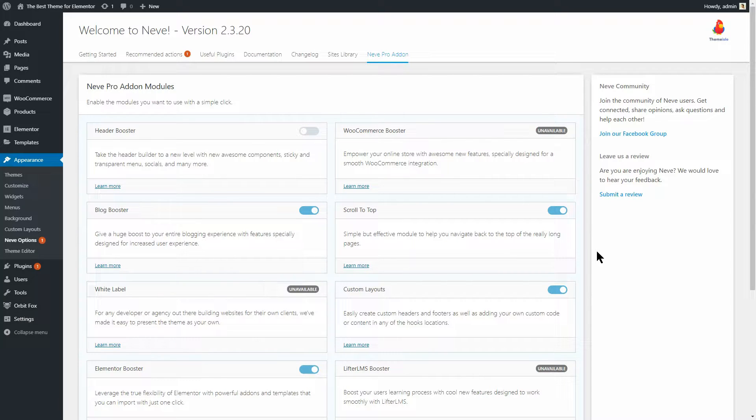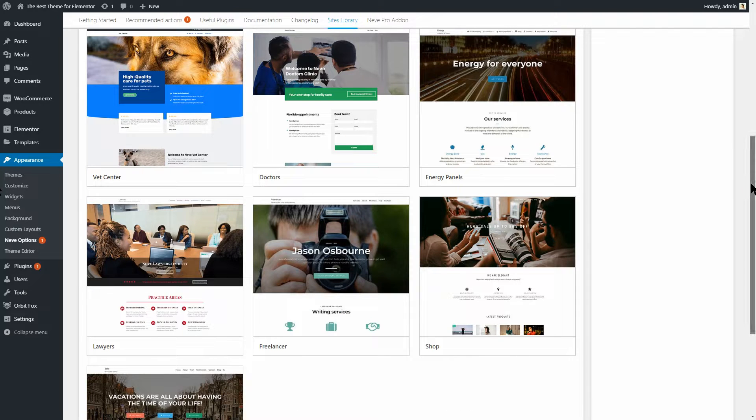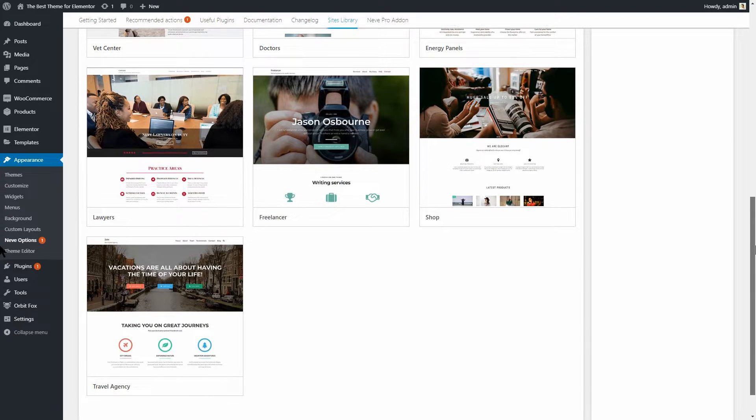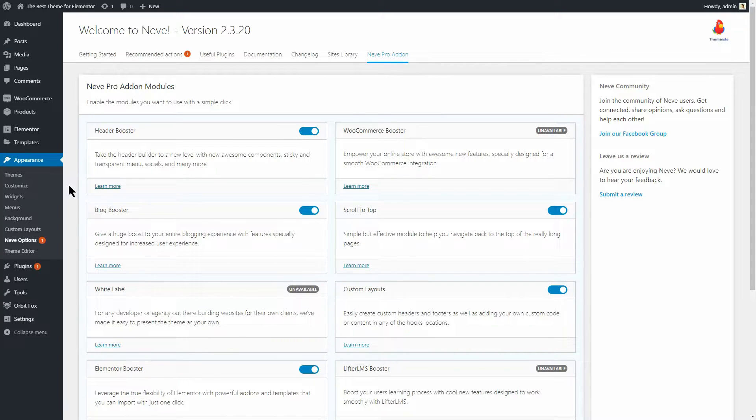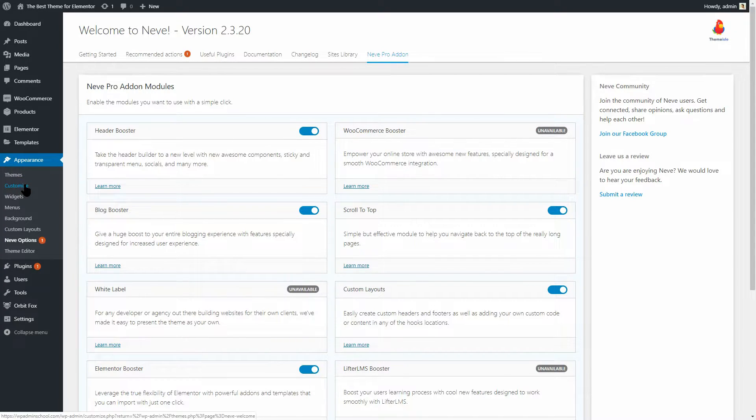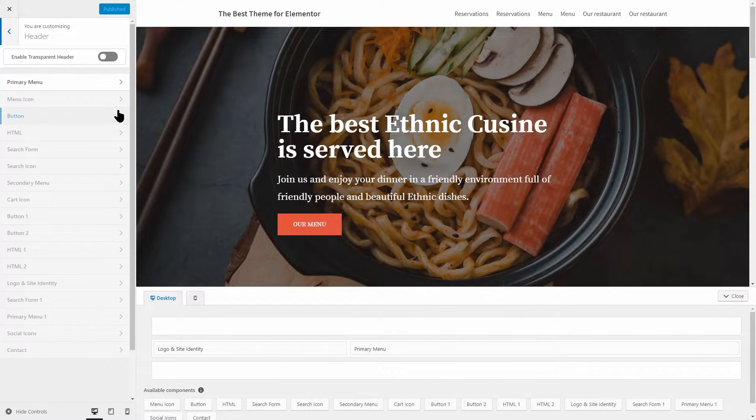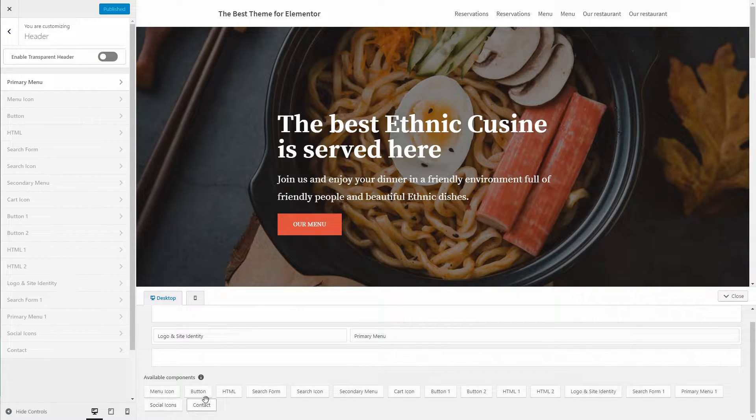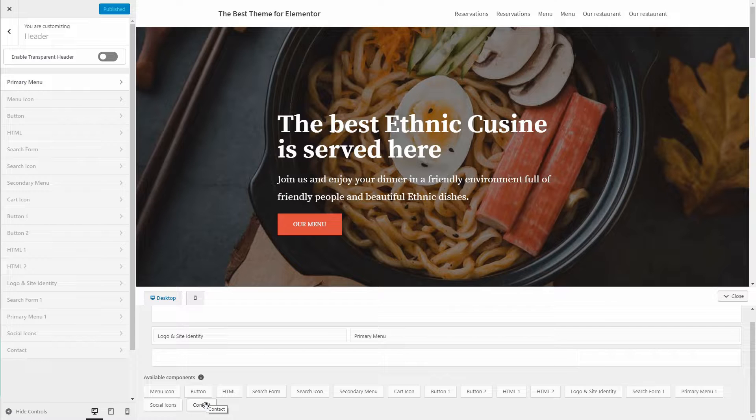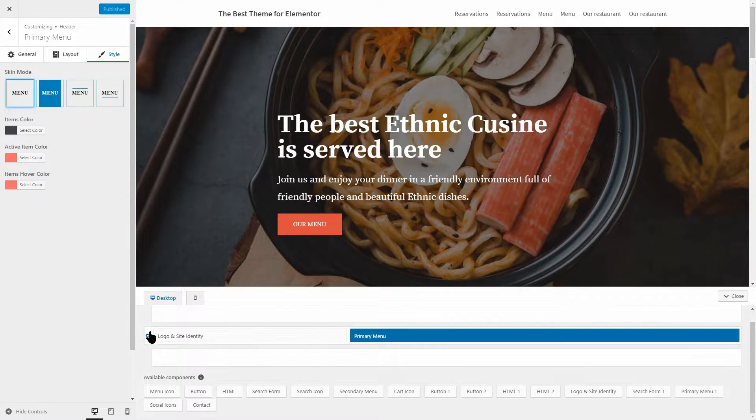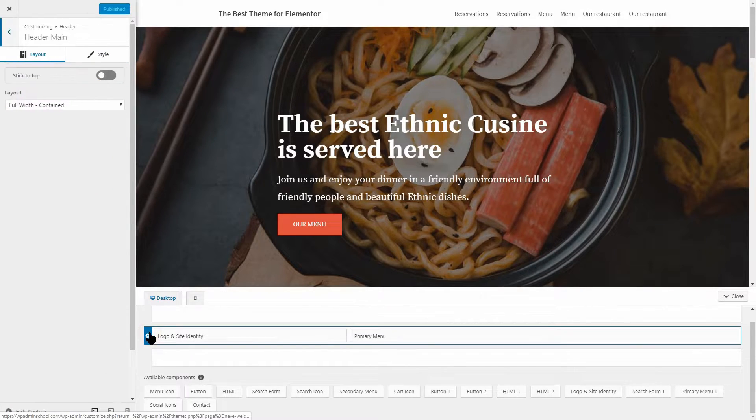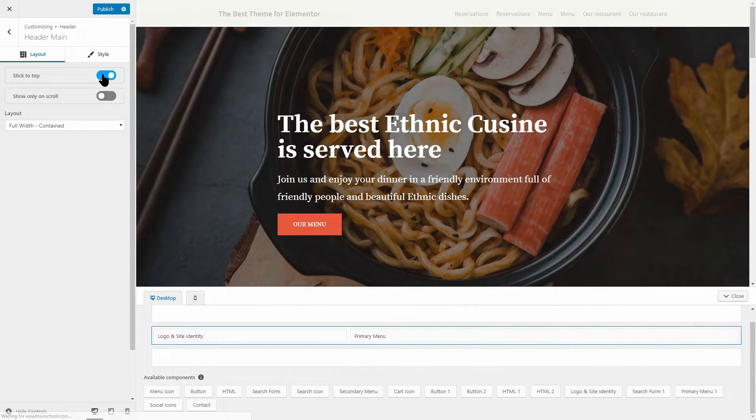I will mention the Elementor booster, which gives you access to powerful add-ons and professional templates for business websites, and the header booster, which will take your header builder to a new level with awesome components like social menu, contact, breadcrumbs, language switcher, multiple HTML, sticky and transparent menu, page header builder, and many more.